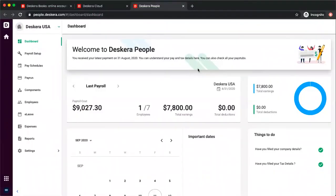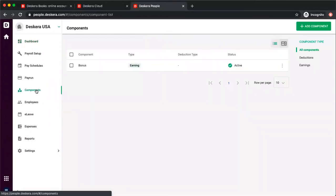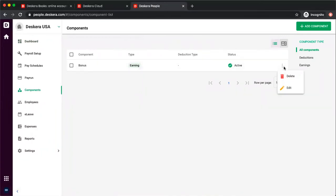Hi, my name is David and I'm here to show you how to create a component in Descara Depot. Let's click on components, and inside here you can see components, type, deduction, and status. If I click the three dots I can delete or edit, and I can filter based upon deductions or earnings.